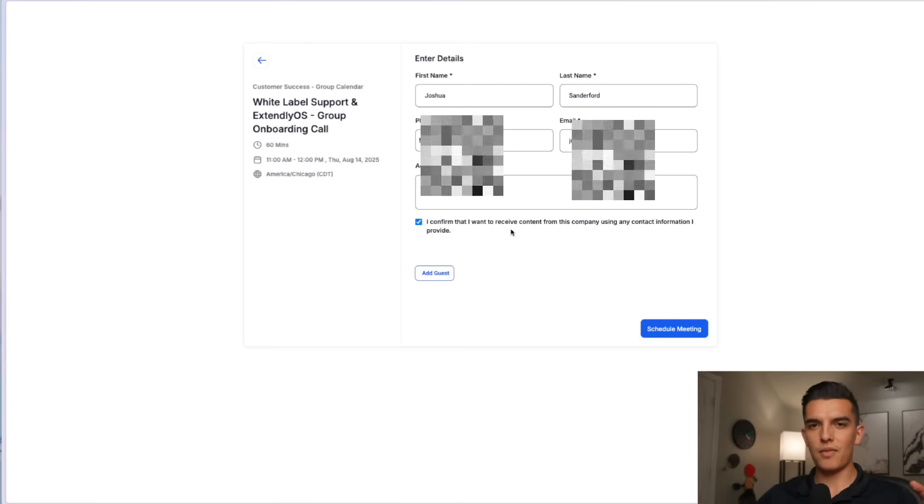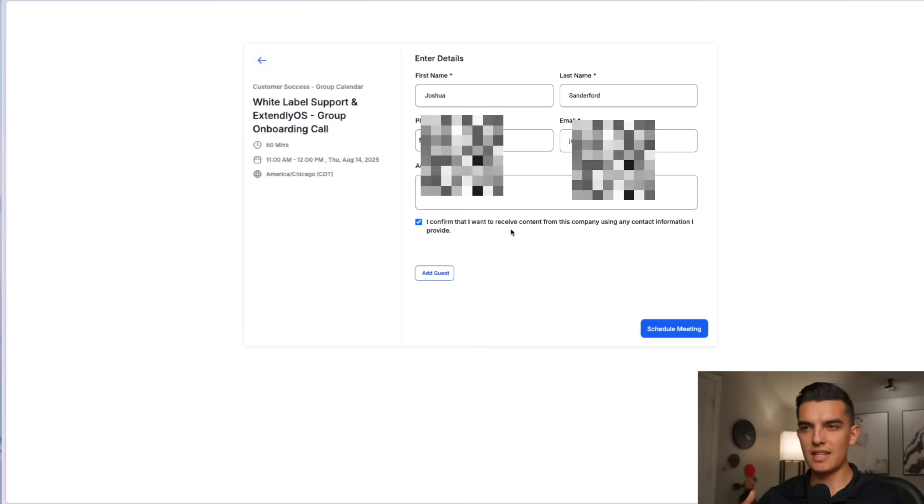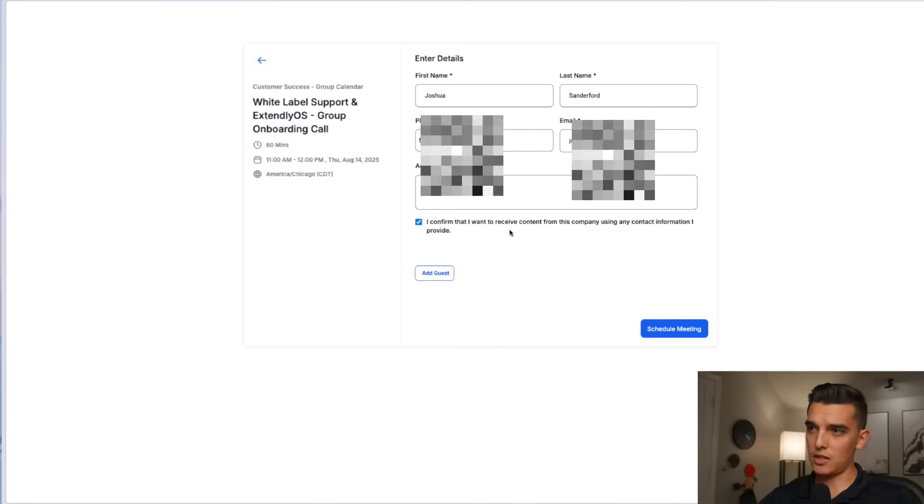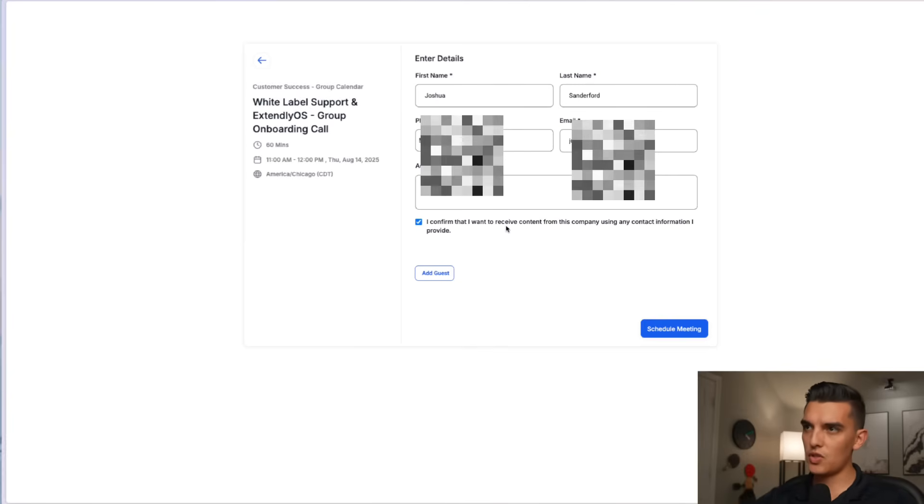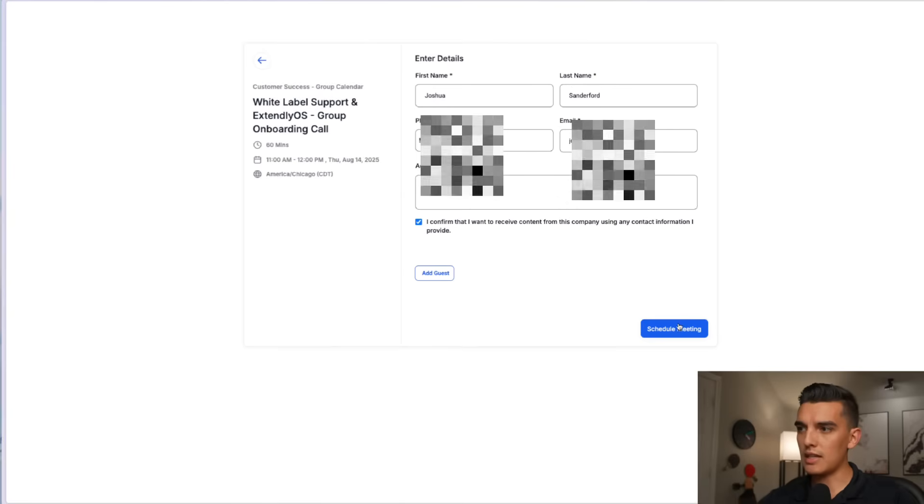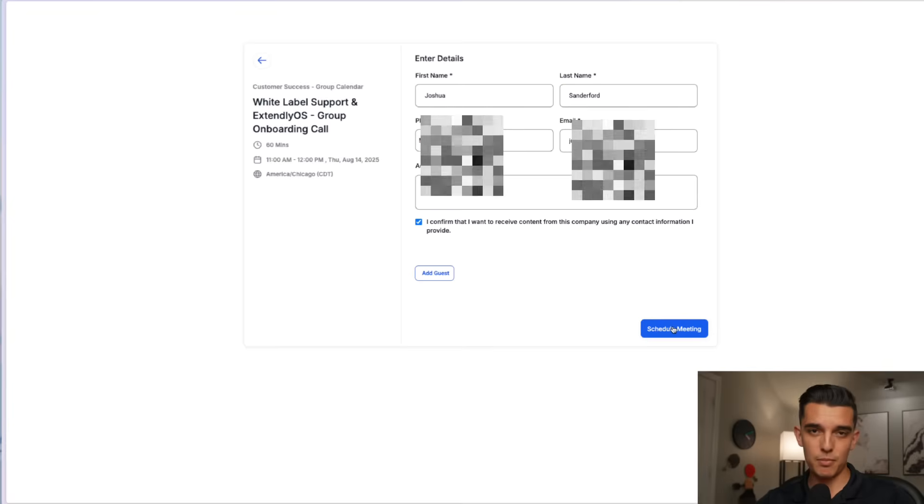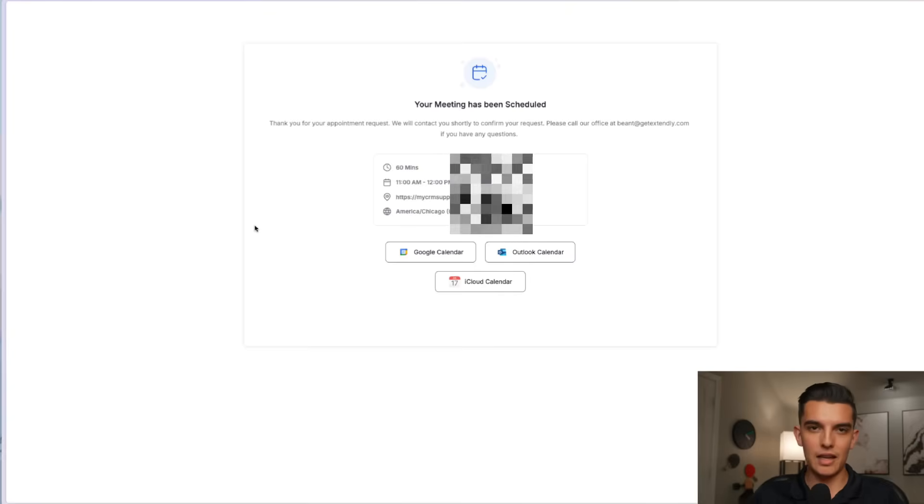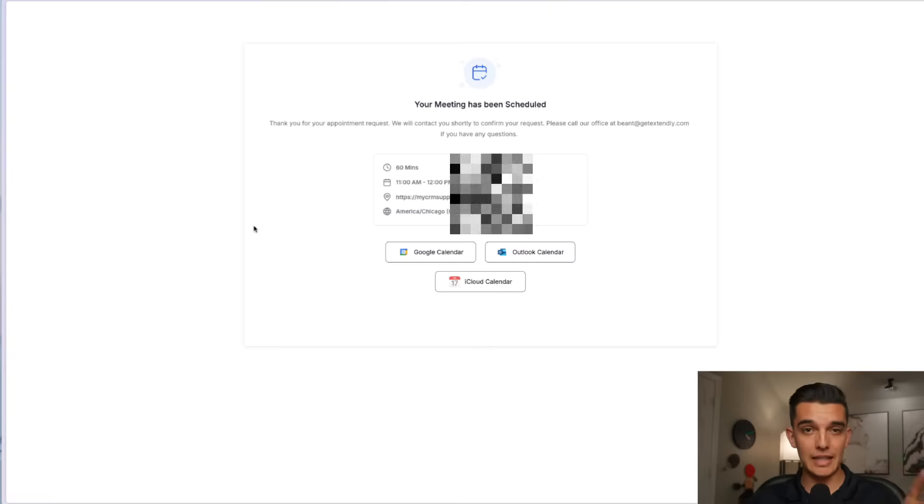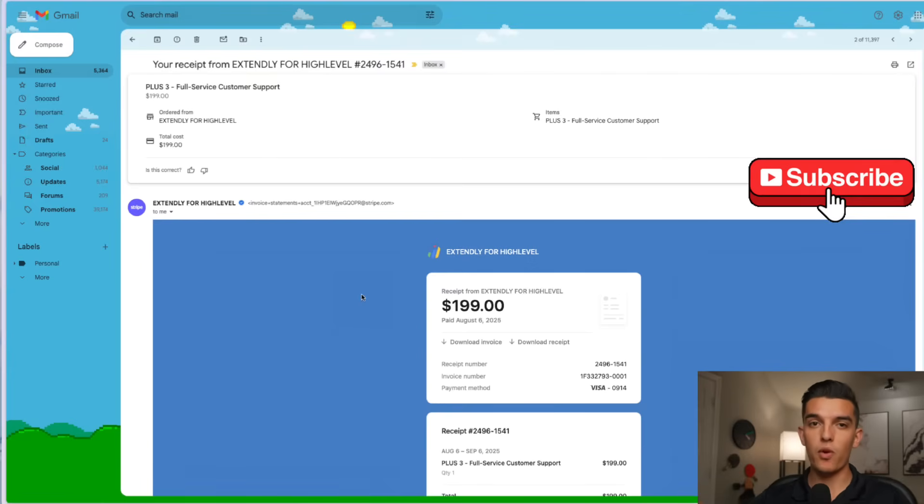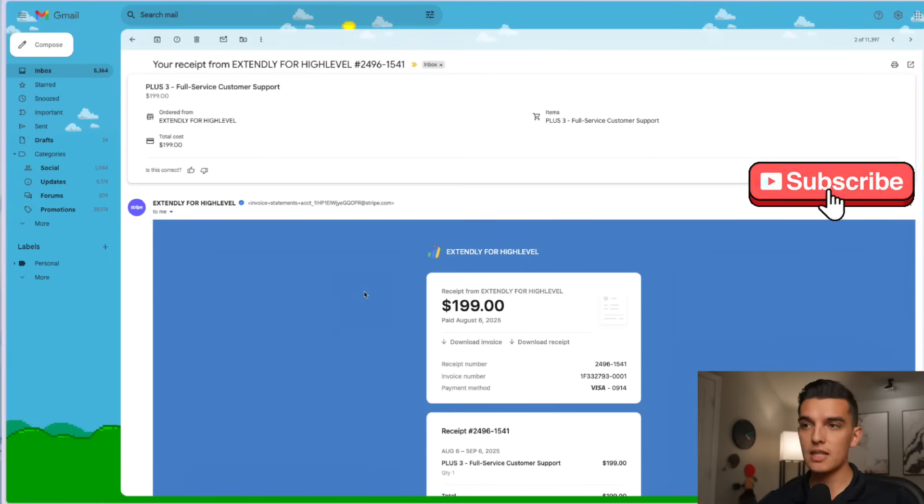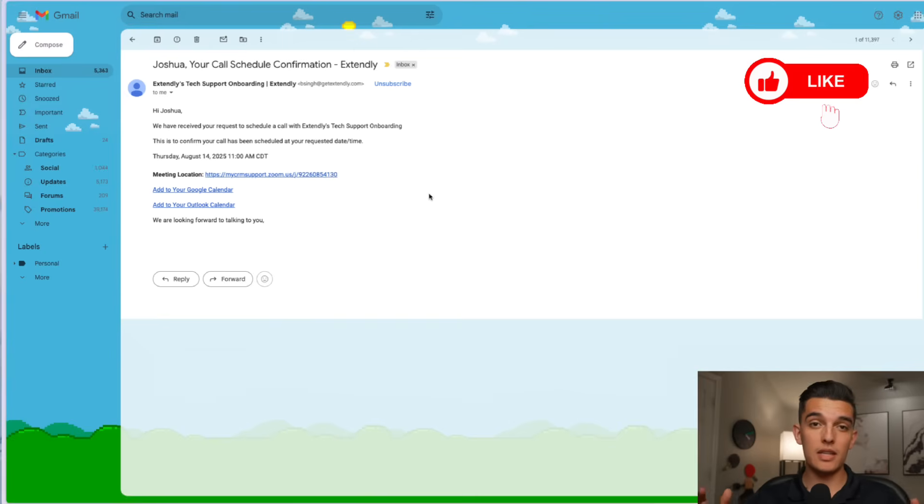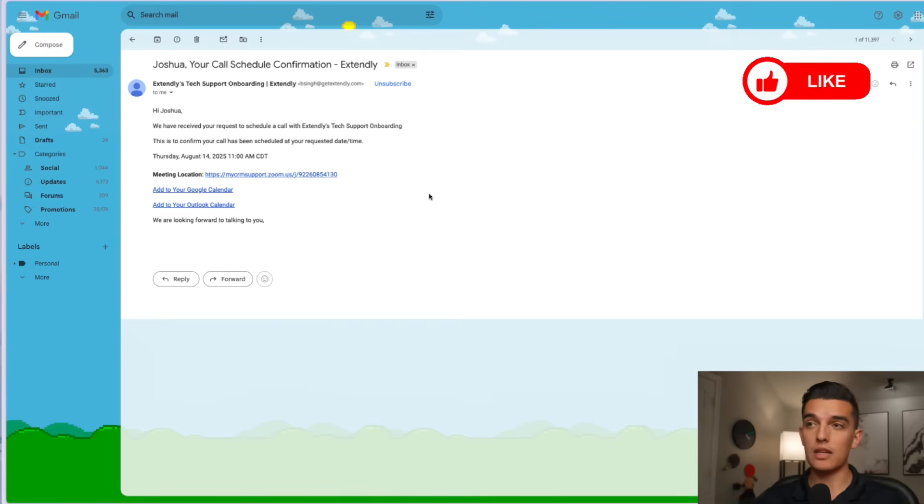On the next page I've already chosen a date. I'm going to say that I'm a returning customer and then I will schedule this meeting for my onboarding. Looks like I got a couple of things from Extendly one of them is going to be the receipt of my purchase and the second one is the request that I just made in order to book that call.